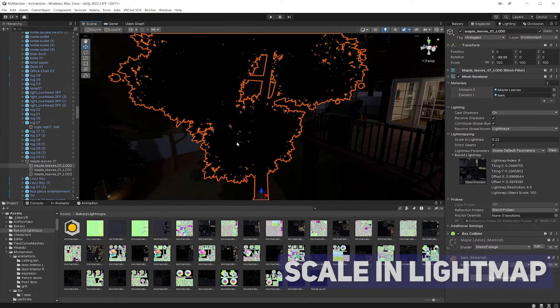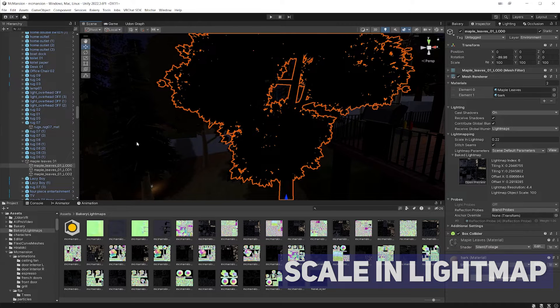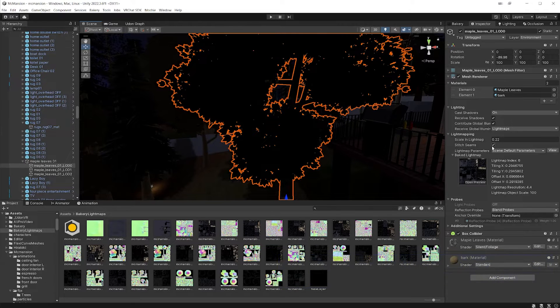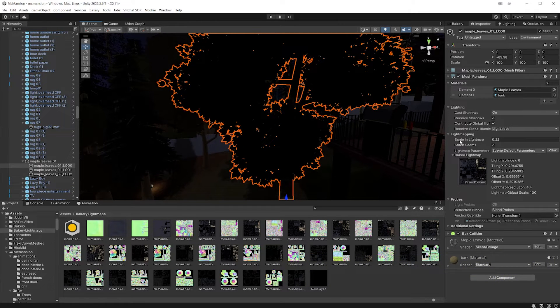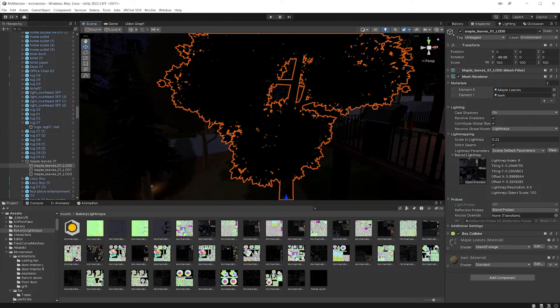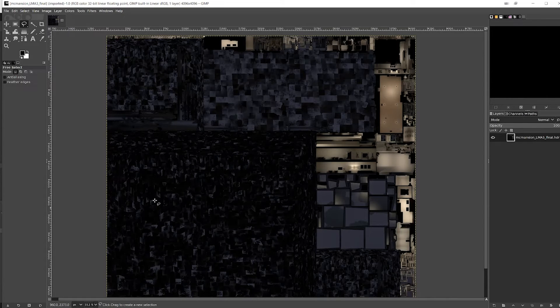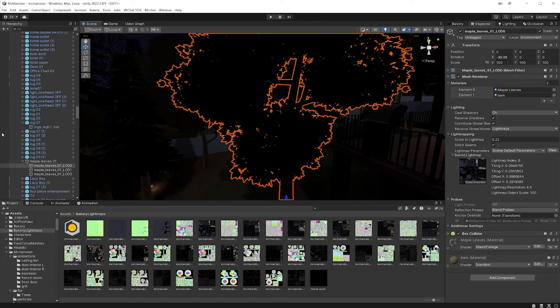The way that we change how much space an object takes on your light map is by affecting a setting under light mapping here in the mesh renderer called scale in light maps. The bigger this number is, the more space it's going to take up on your light map. So if my tree, I mean, my trees are already pretty small.